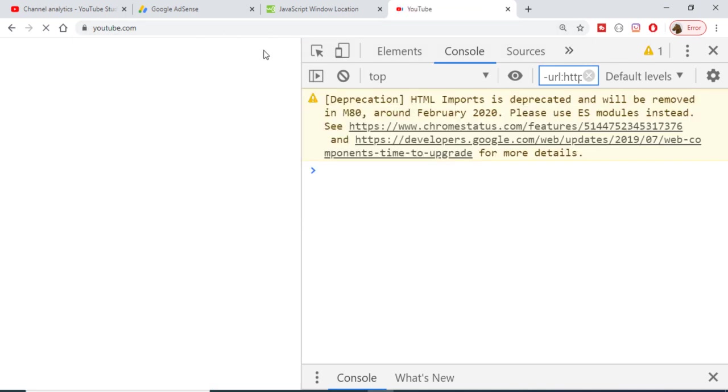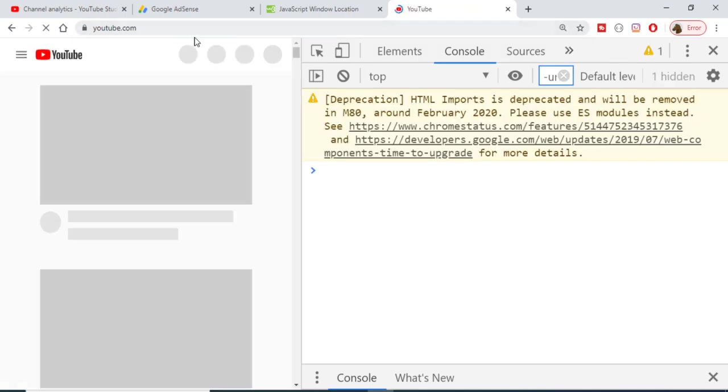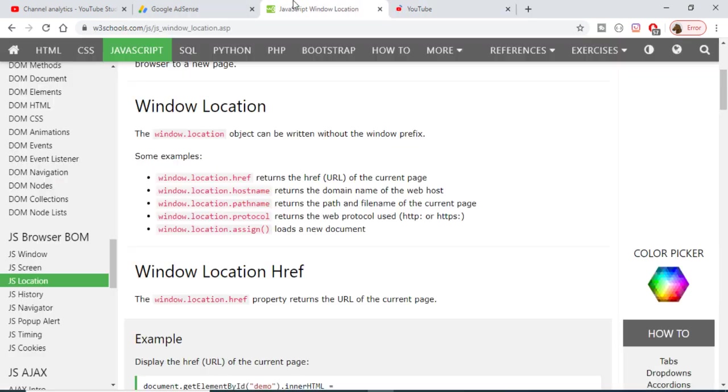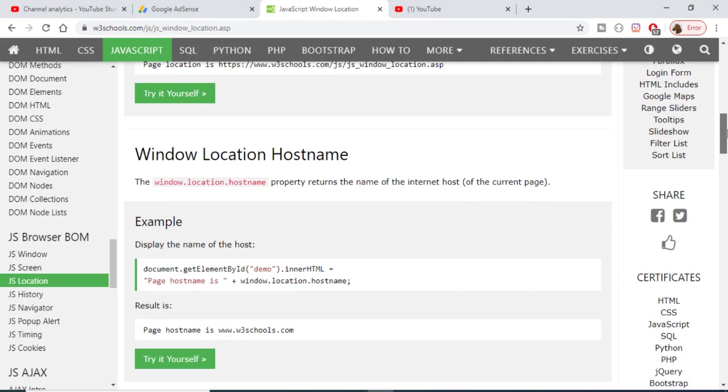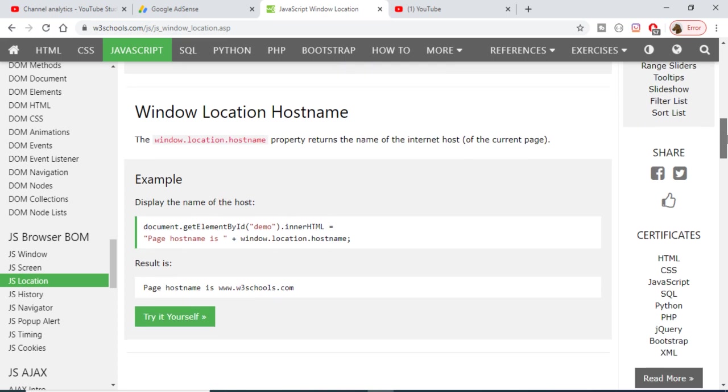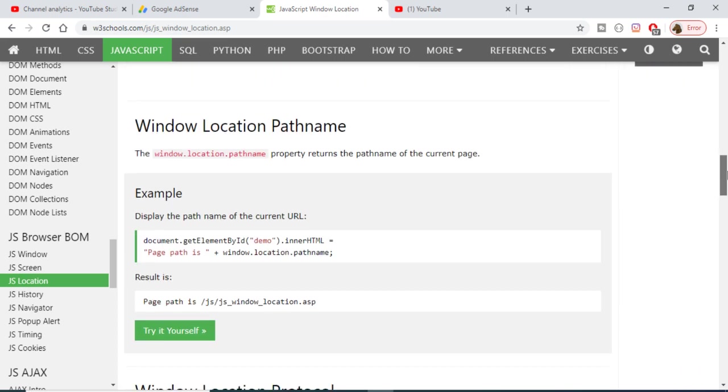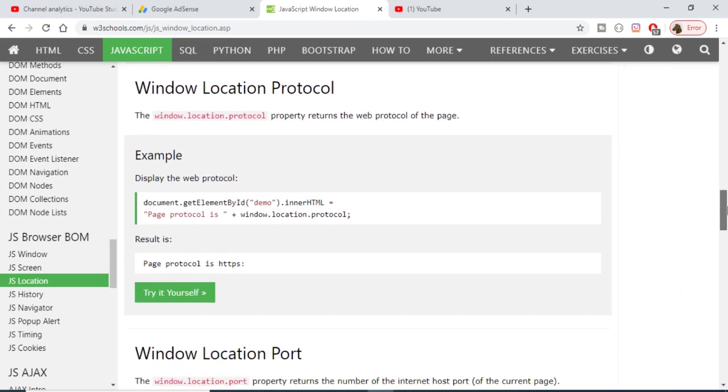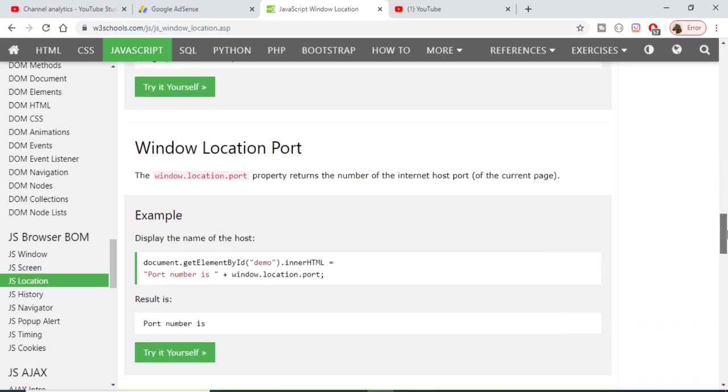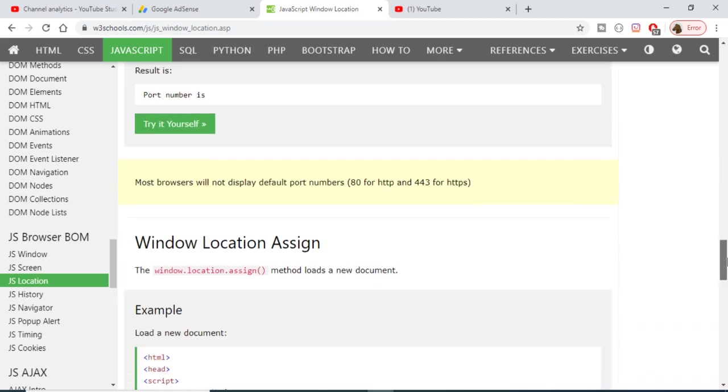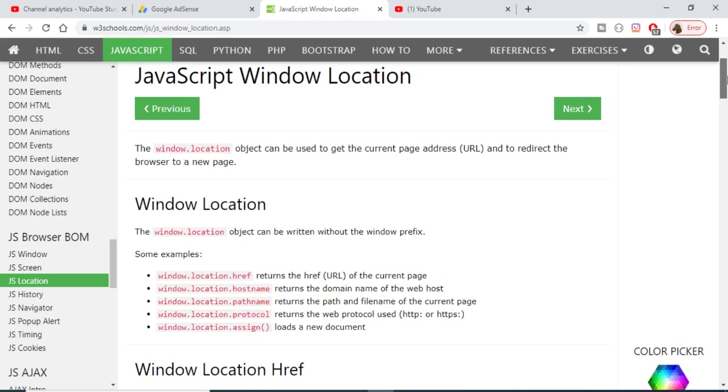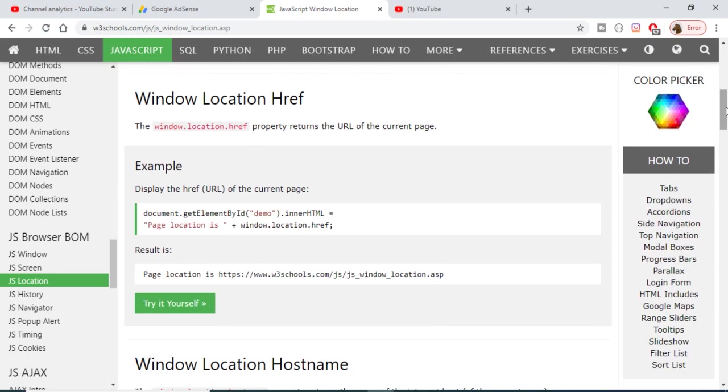So in this way, this is the window.location object. Through this object, you can get information about the browser, the protocol, redirect users, get the port number, and all that. Thanks very much for watching this video.